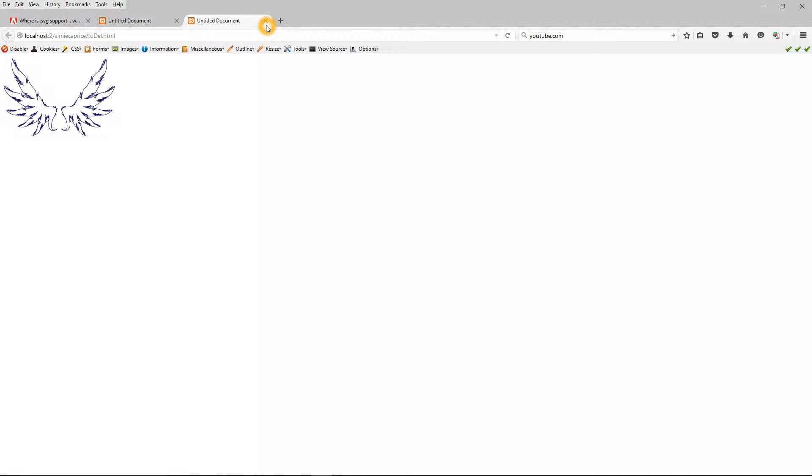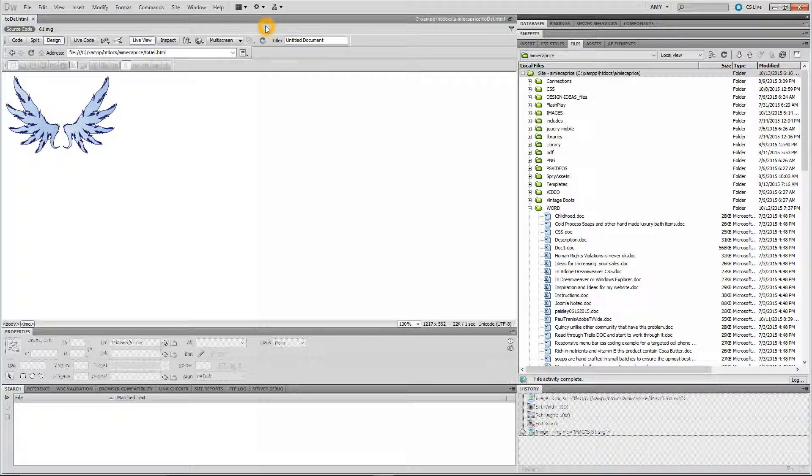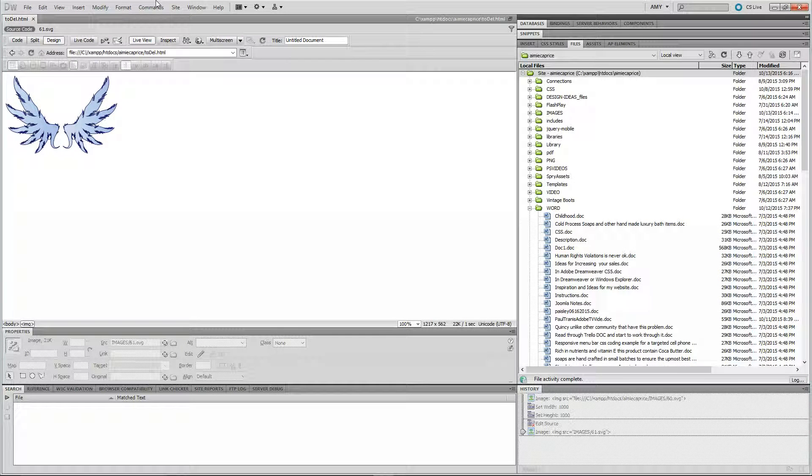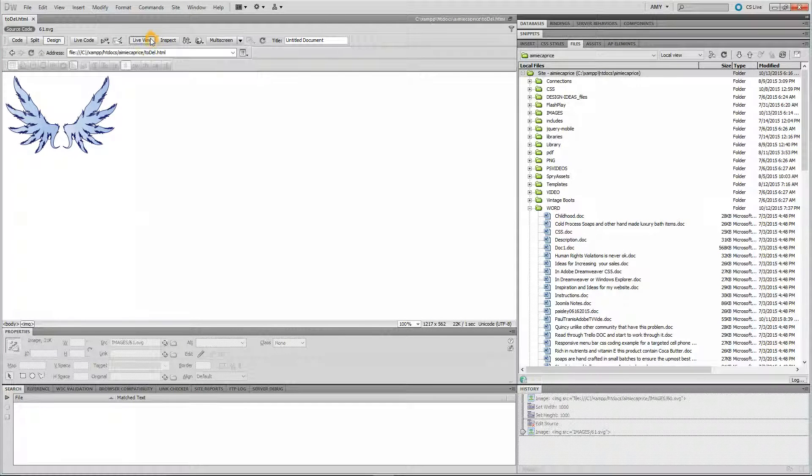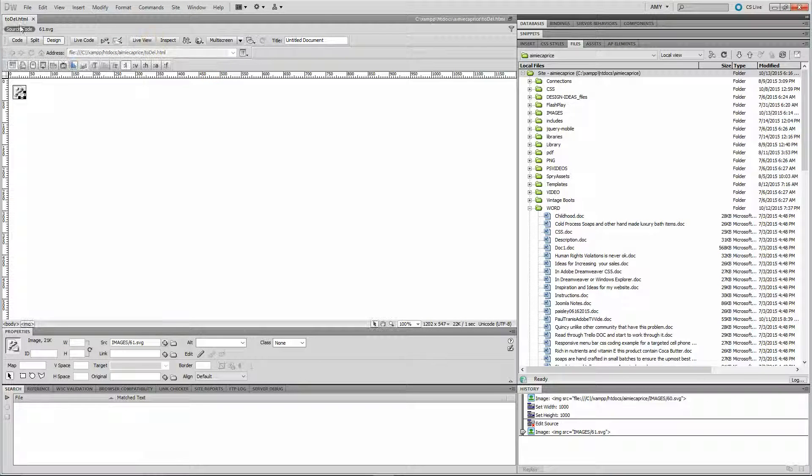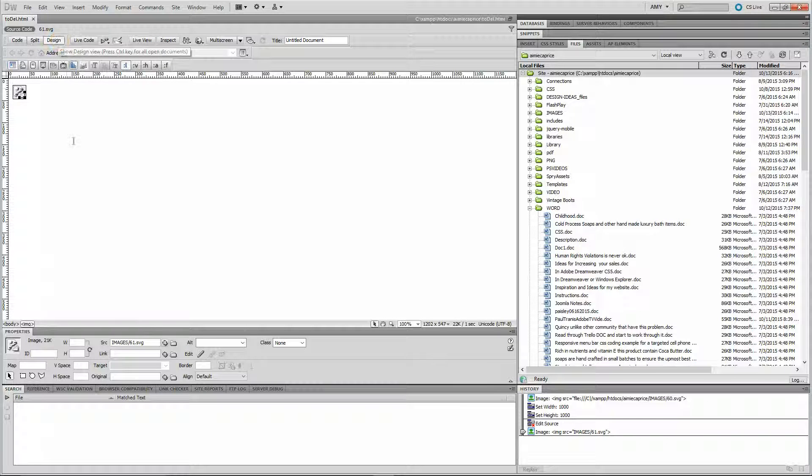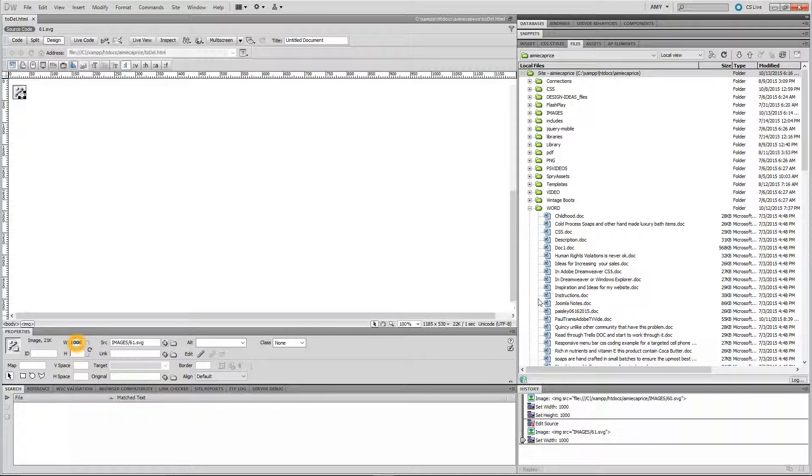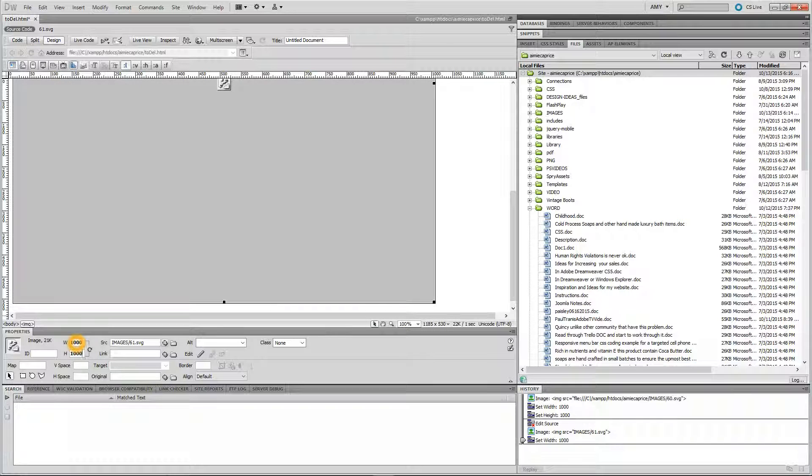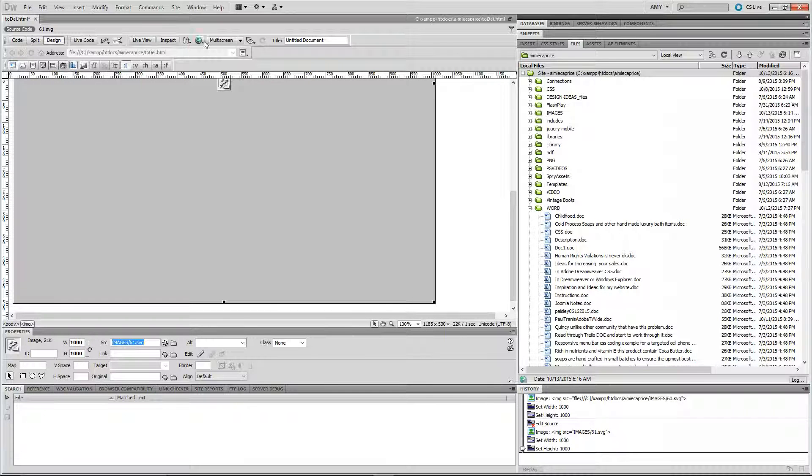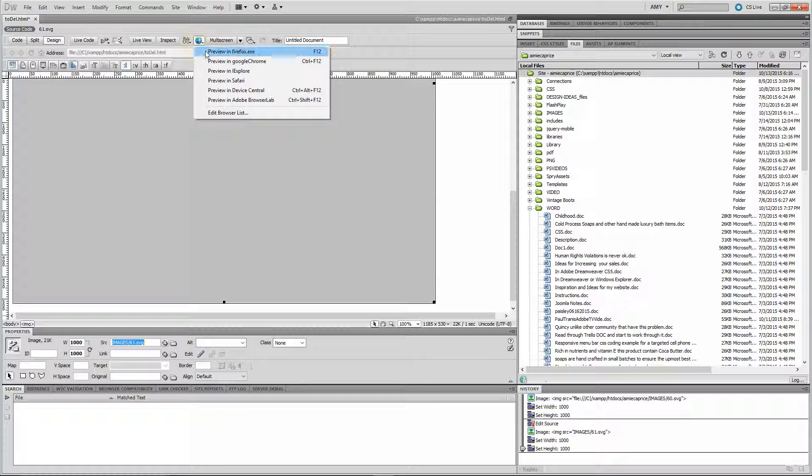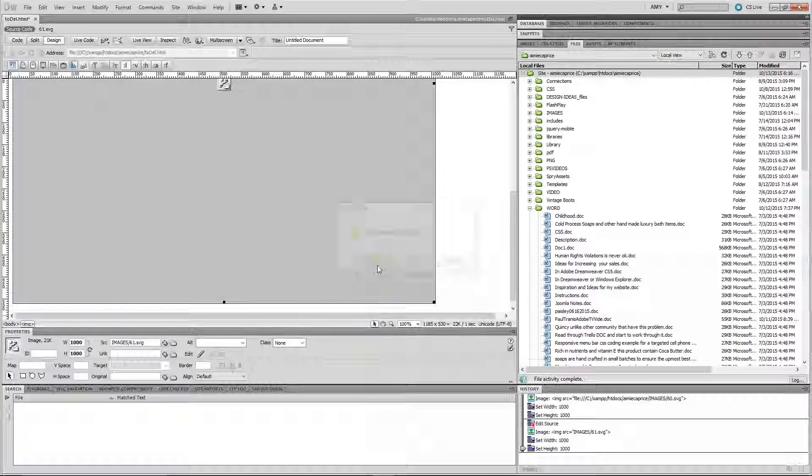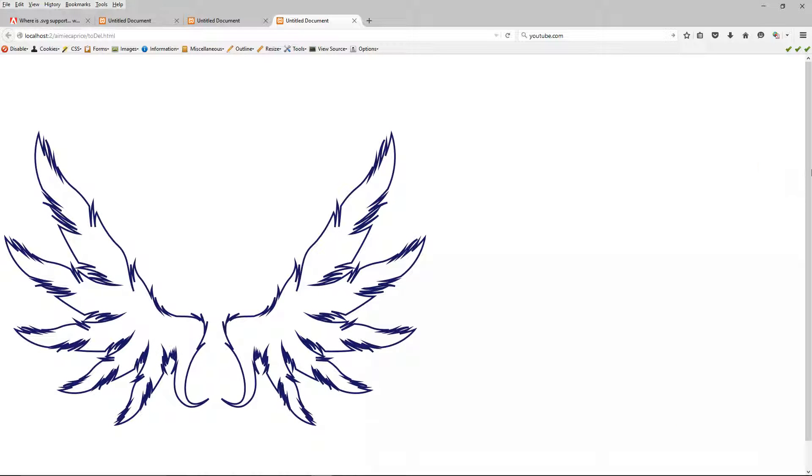The gradient doesn't come across. Apparently it might be that this browser doesn't recognize that gradient, that's a new technique, so it might not recognize that. Again, you can change it to a bigger size without any pixelation.